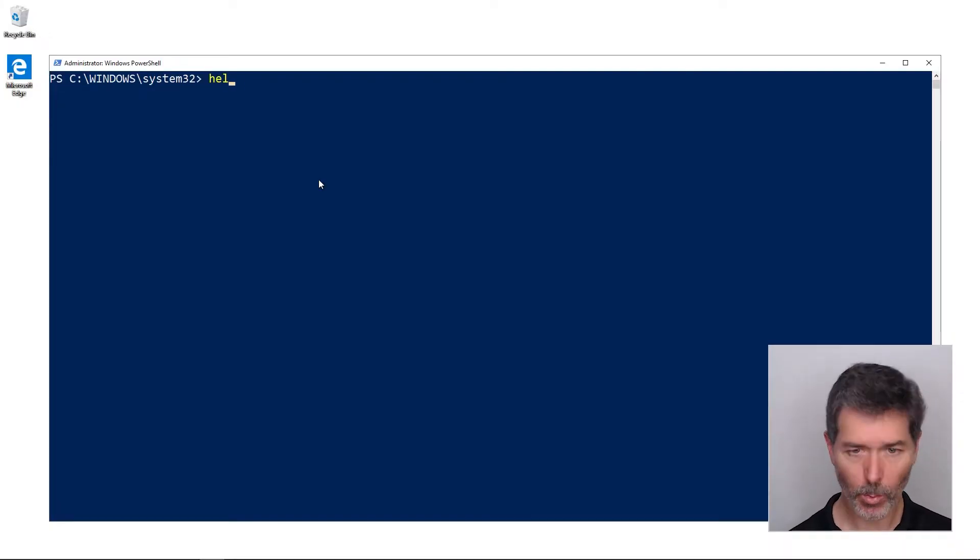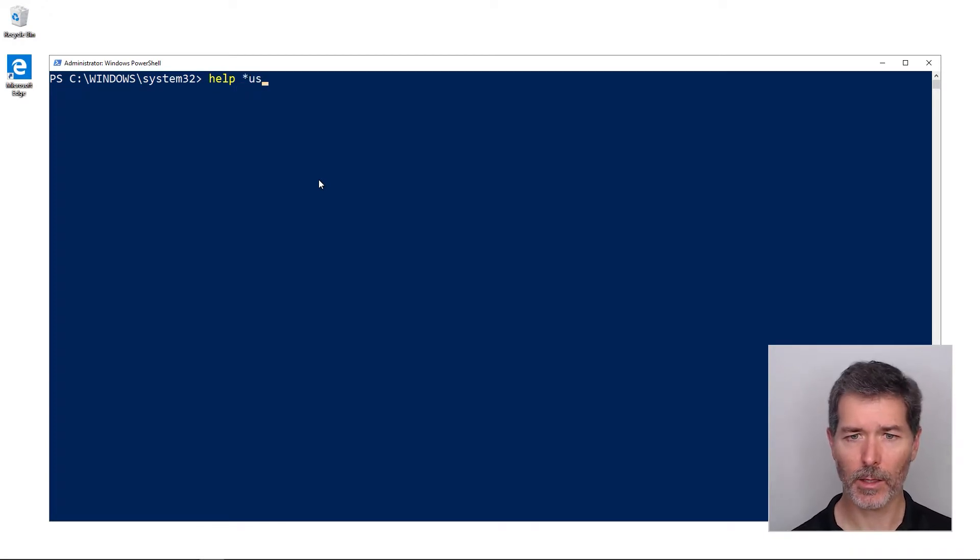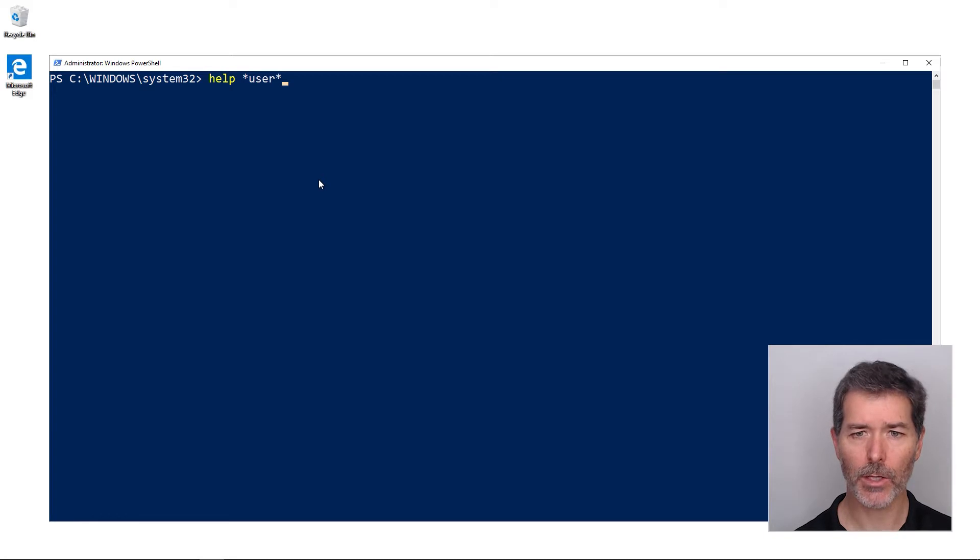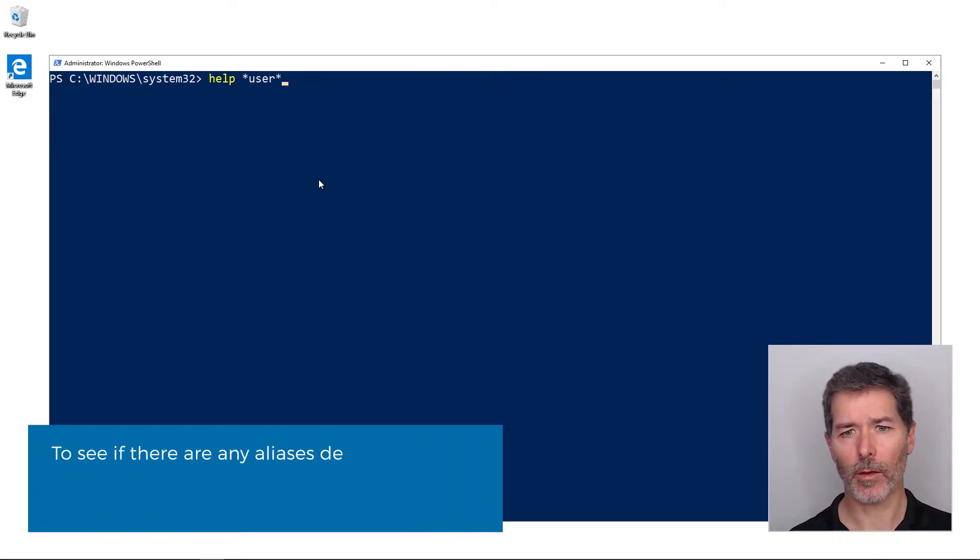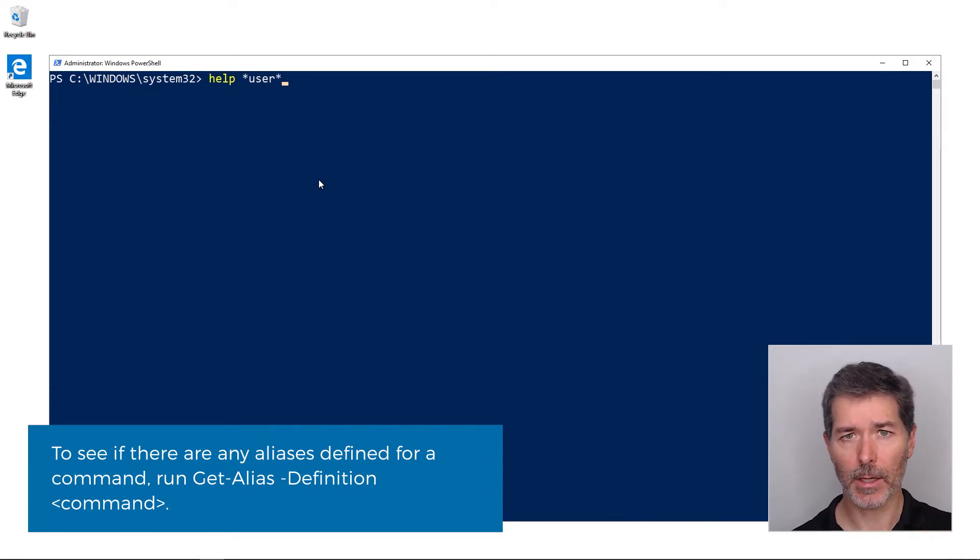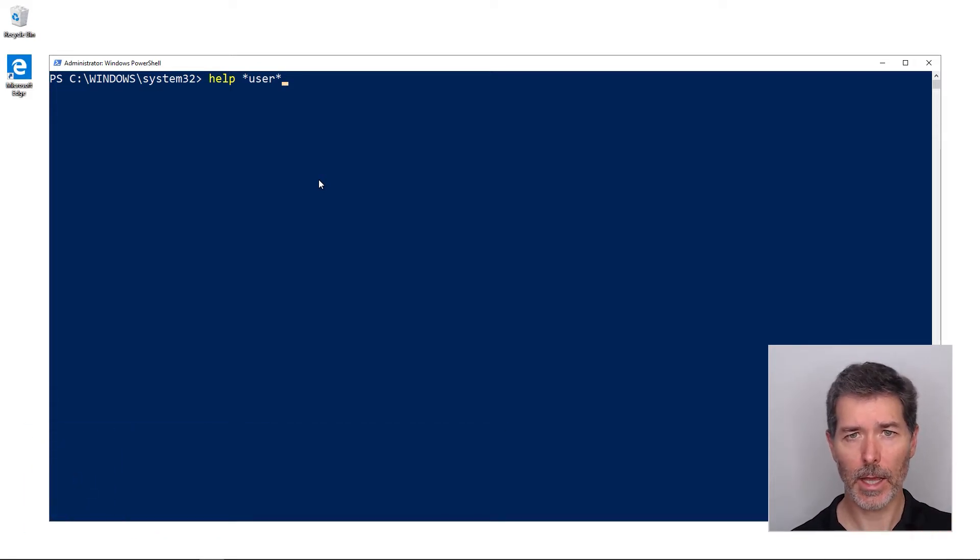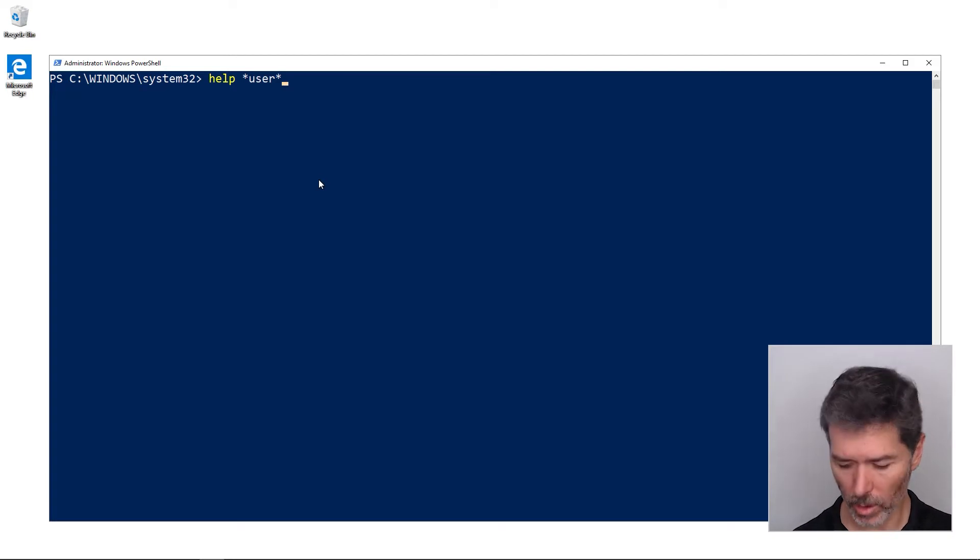Help supports wildcards. If I say I want to find help on managing users, so star-user-star, if there is not a single command that has that in the name but multiple commands, help will display all of those commands.